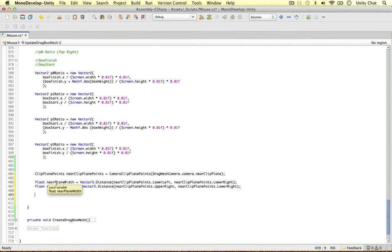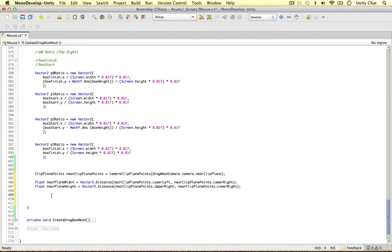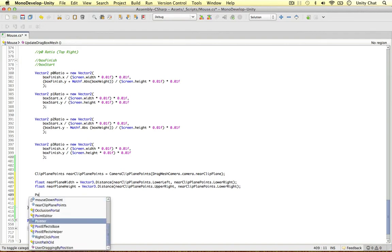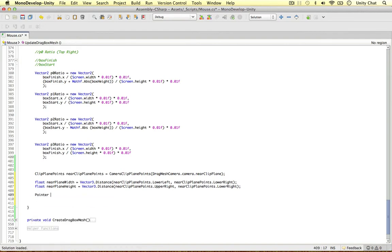So now we've got the width and the height. We can times this by the little ratios we worked out in the previous video to work out where each point of the box is in 3D space. And to do that, I'm going to use my pointer object. So our pointer game object. I'm going to move the pointer object here.